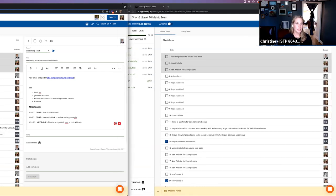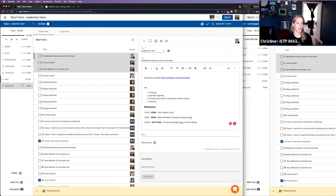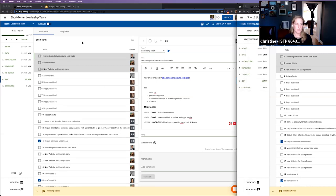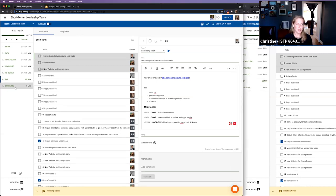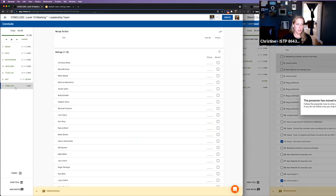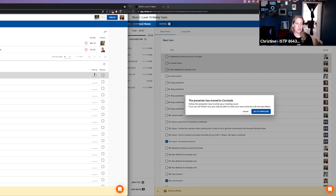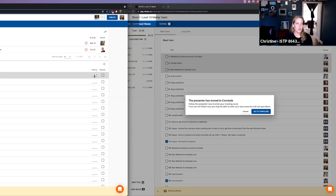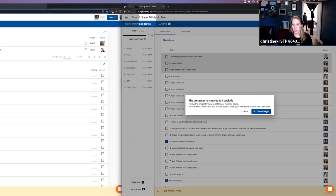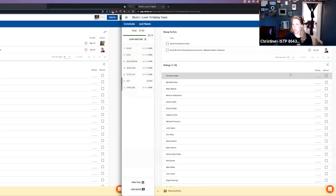Once we head to conclude, this is the one time that everybody will get prompted to move to the next section. Nothing will happen if an attendee goes to conclude, but if the presenter clicks on conclude, everybody else is going to get a notice: 'The presenter has moved to conclude.' The reason being is it probably means you guys are wrapping up and it's time to put in your scores.